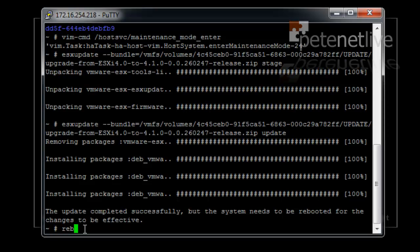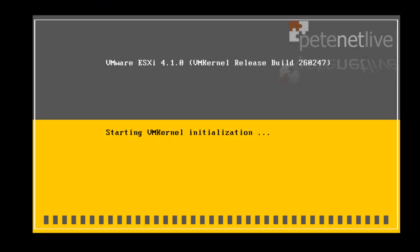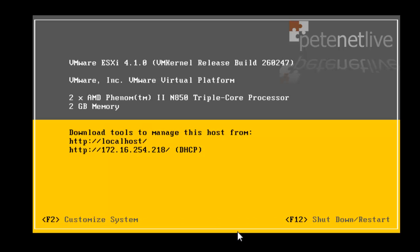Simply type in reboot. And there's our ESXi box, down and back up again.